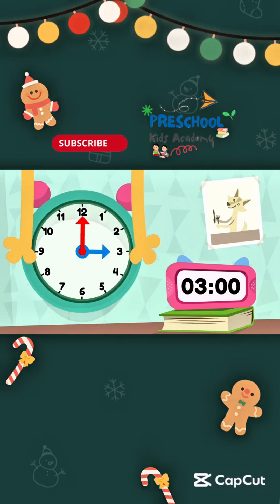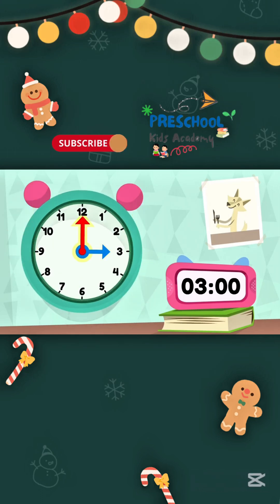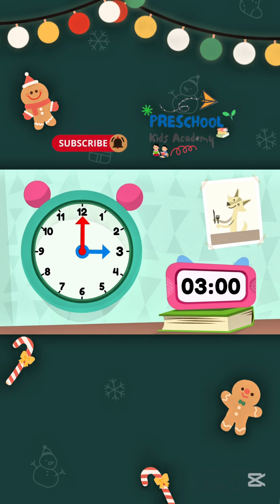Let's do a loop-de-loop of my clock. The hour hand is pointed at 3 and the minute hand is at 12. This means it's exactly 3 o'clock.